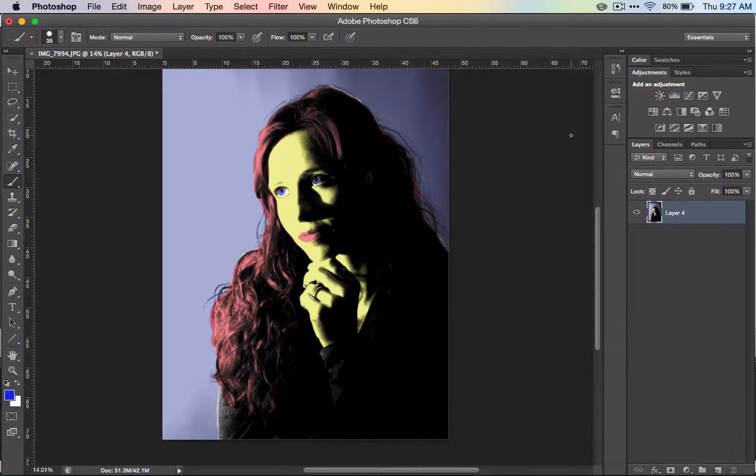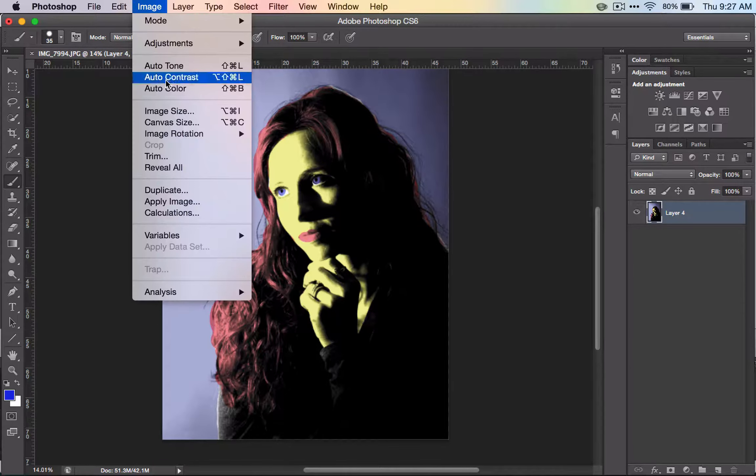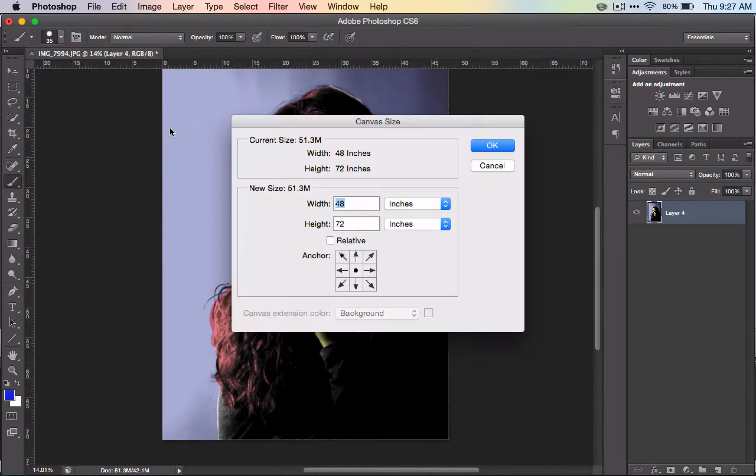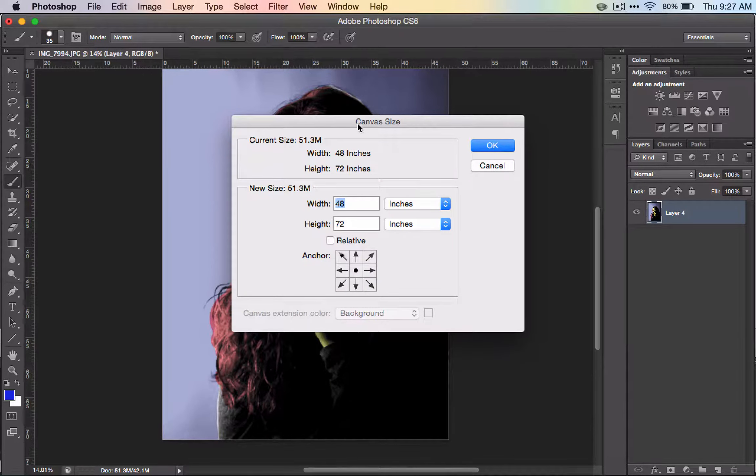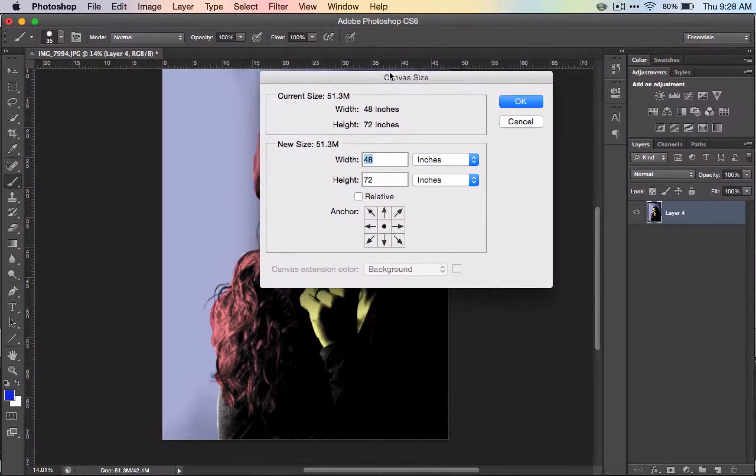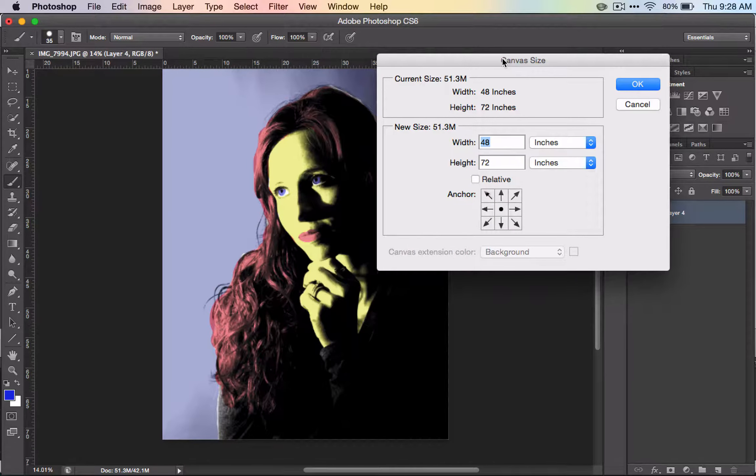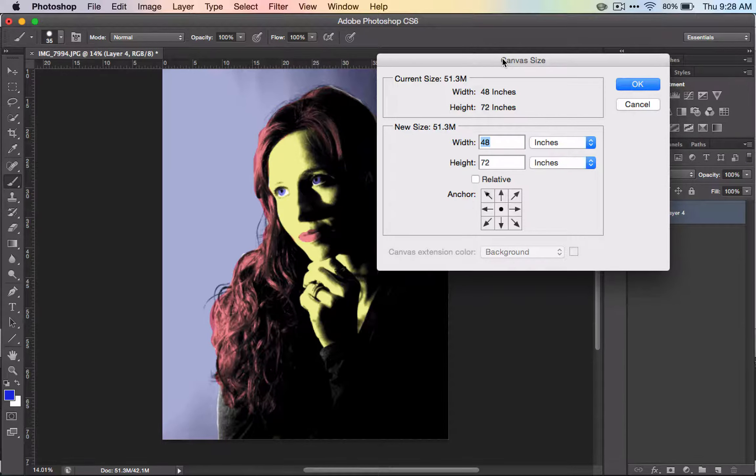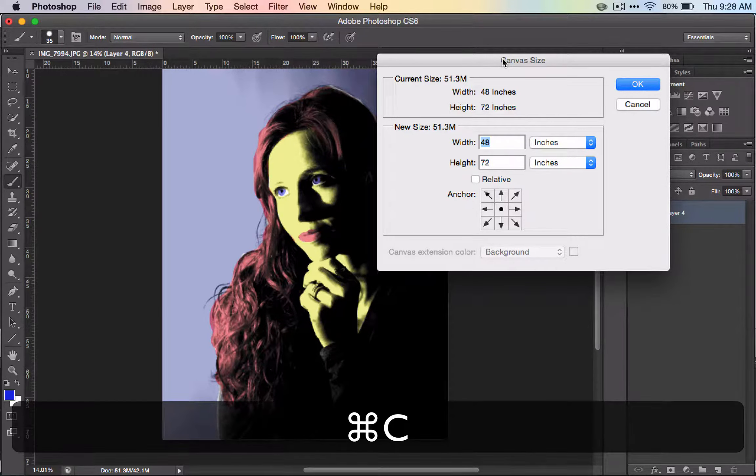Then go to Image and Canvas Size. You want to multiply this by two because we're going to make four panels. Command C to copy this.